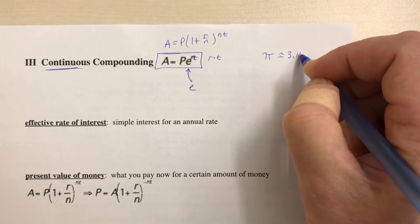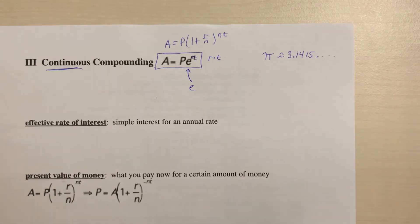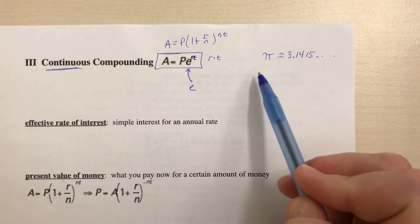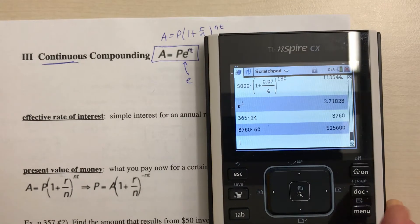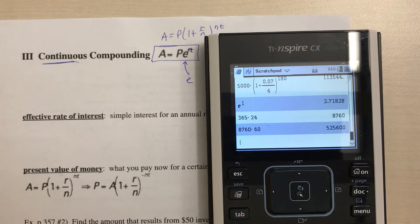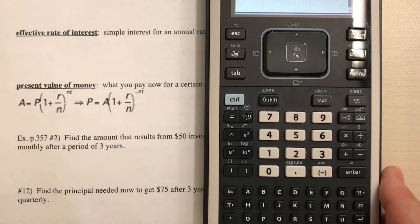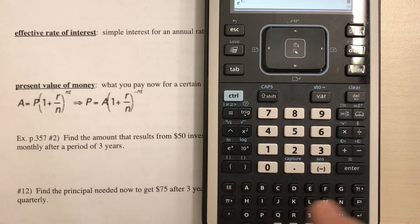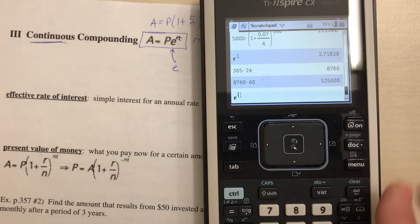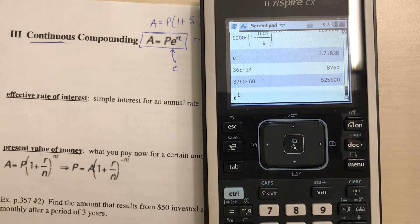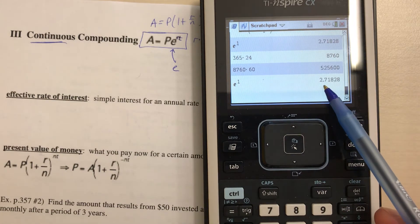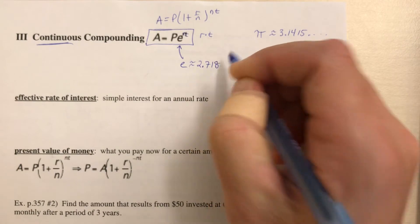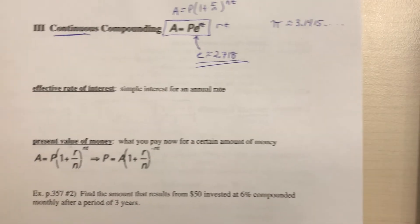You're probably familiar with pi, which is approximately 3.1415. Similarly, e is another special number that shows up in many different places. On your calculator there is an e button — it says e raised to the x power. If you compute e to the first power you get 2.71828, so e is approximately 2.718.